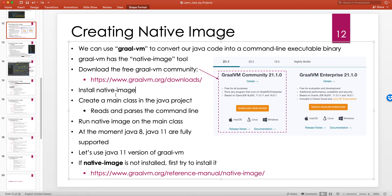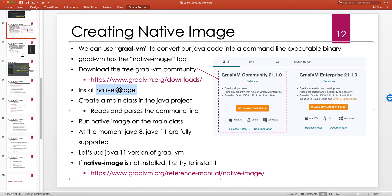Once you install GraalVM and the native-image binary — which you can also build from source on GitHub — you can invoke it on a JAR file or a class file of your Java project. You also have to tell it the classpath. It then compiles that class file along with the entire JVM and all the dependencies on the classpath.